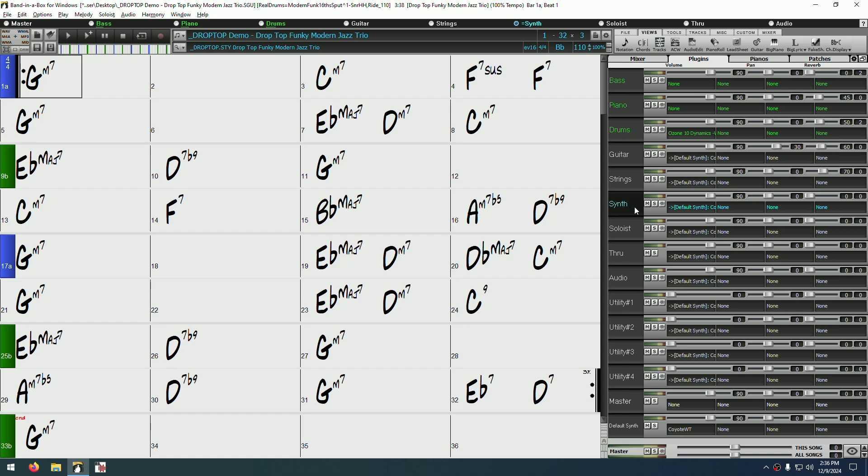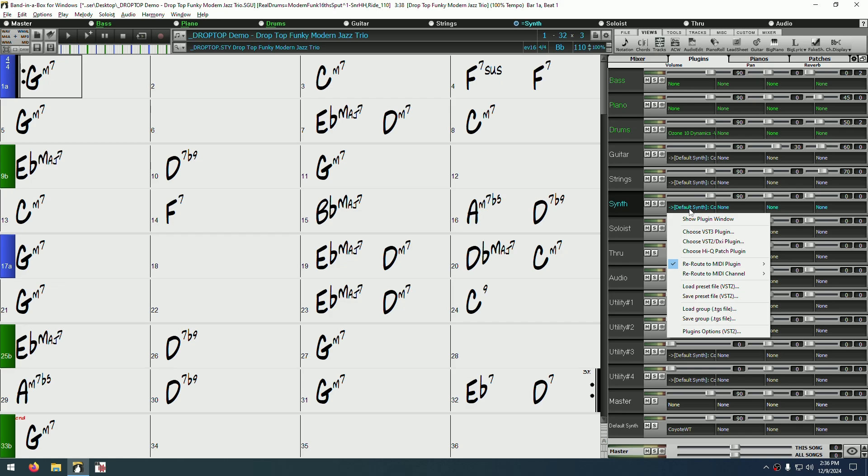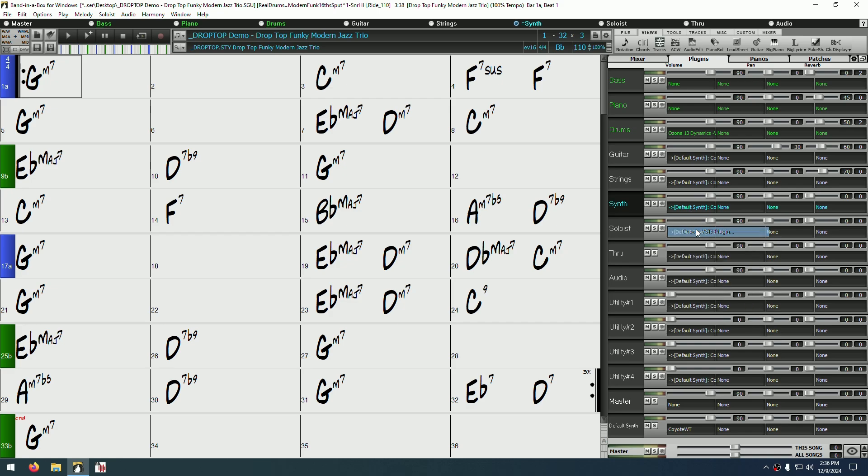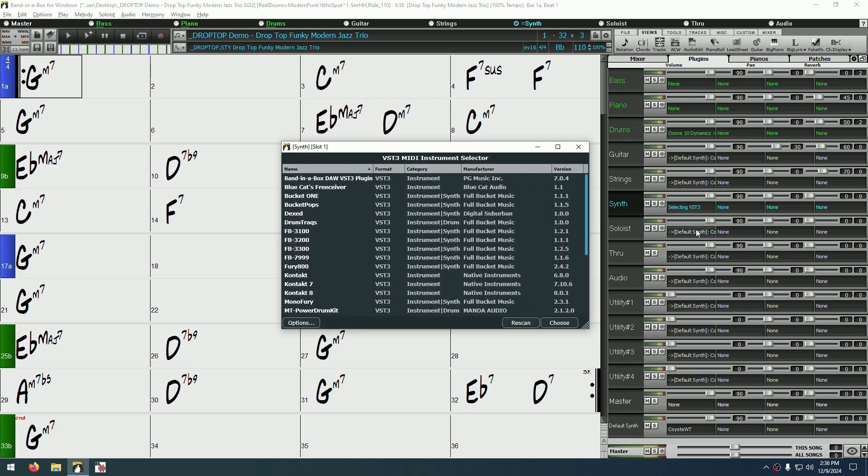Now as before, simply click on that plugin slot, then choose VST3 plugin. Unlike before though, you may notice that this time it's not prompting me to scan for VST3 plugins. This is because the scanning process automatically scans for both instrument and effect plugins, and since we already did the scan earlier in the video, it doesn't need to be done again.